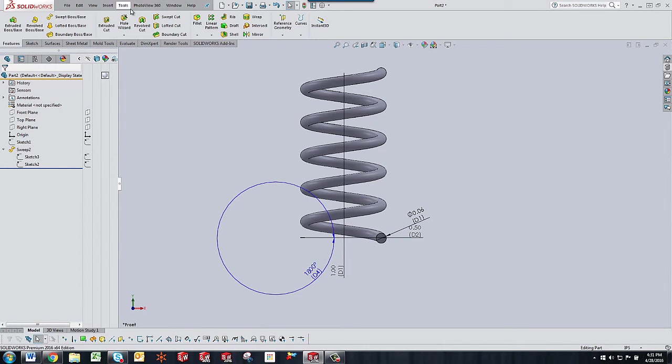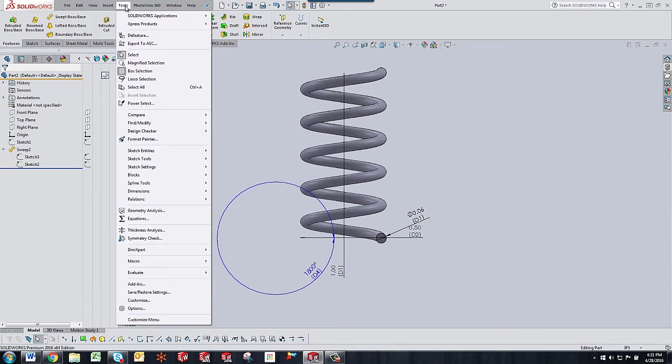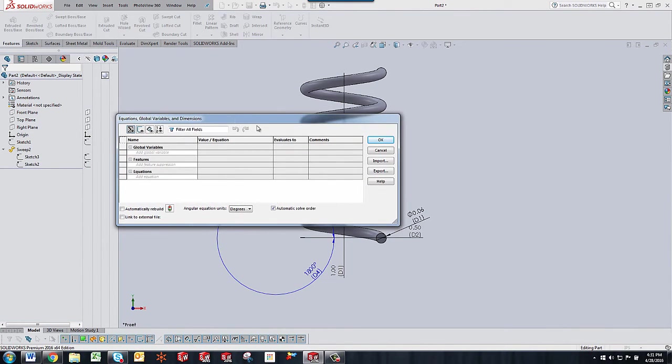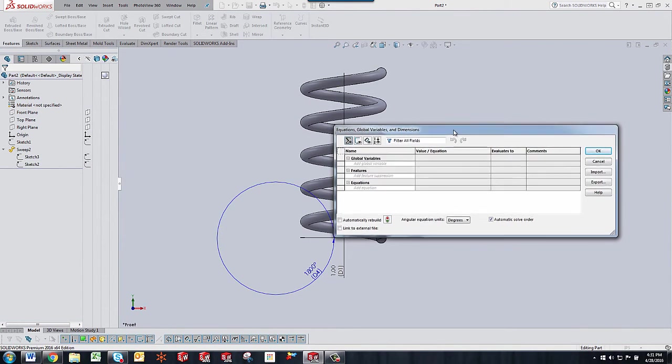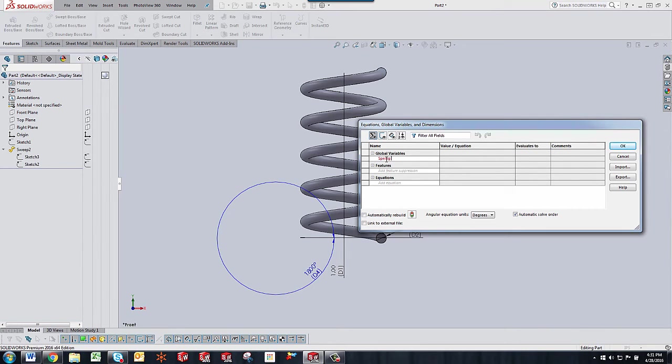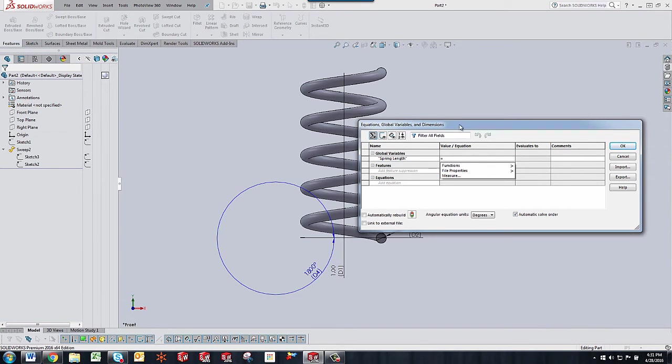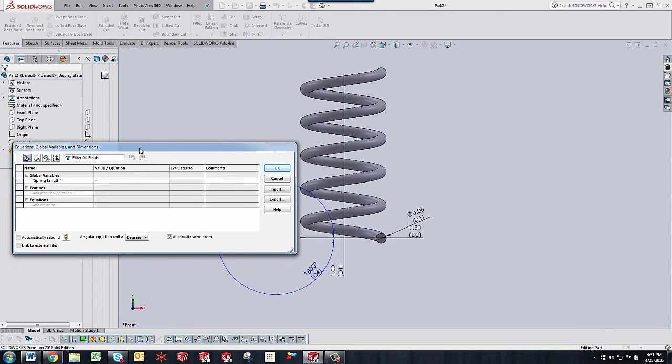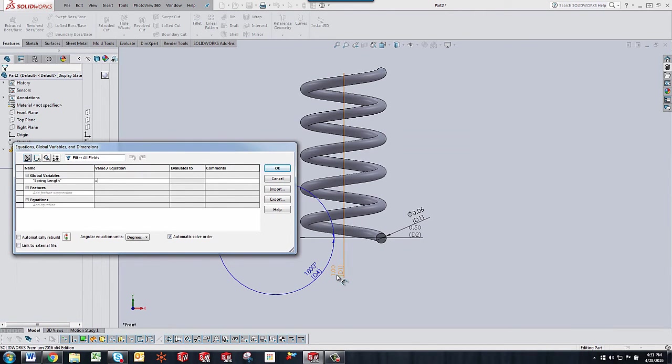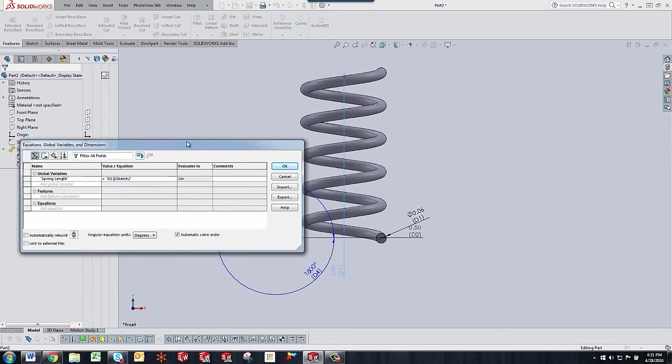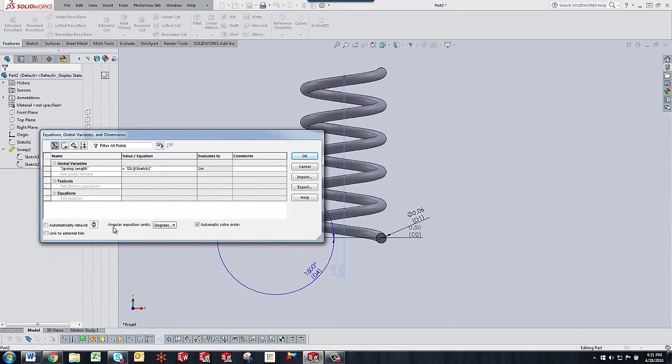So to do this we're going to go to tools menu choose equations. And in your equations global variables and dimensions dialog box to add a global variable you'll just click where it says add global variable and we're going to type in the words spring length. Then we're going to click in the value box and we're going to select the dimension for the length which is the one inch dimension. We're going to hit the green check mark. That creates the global variable.